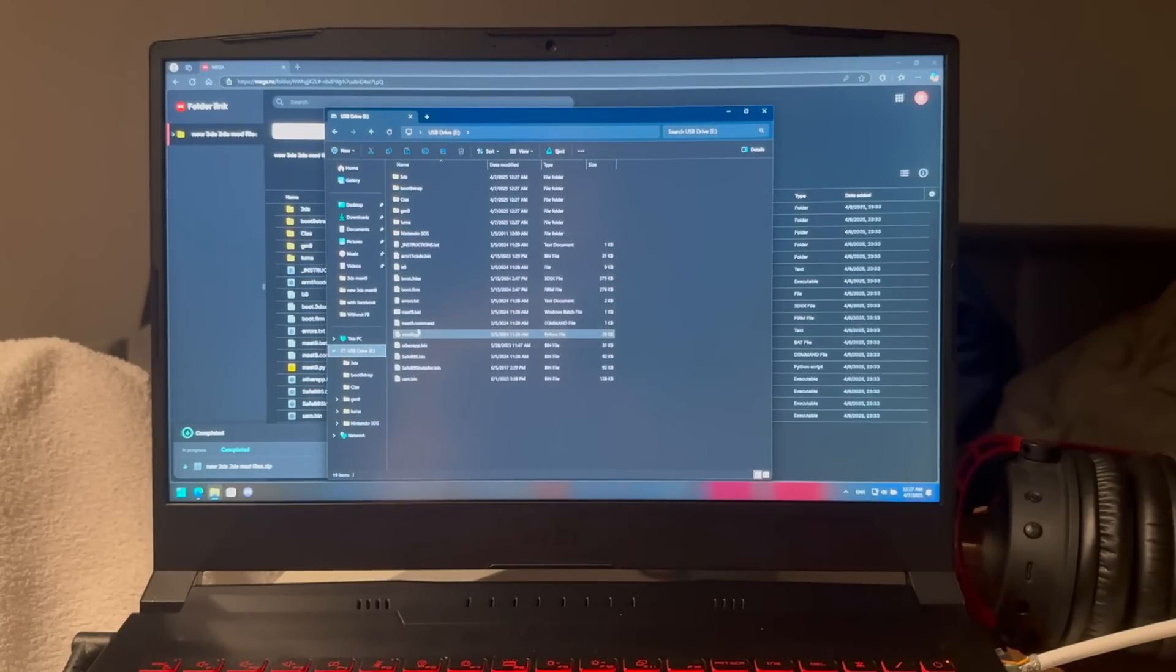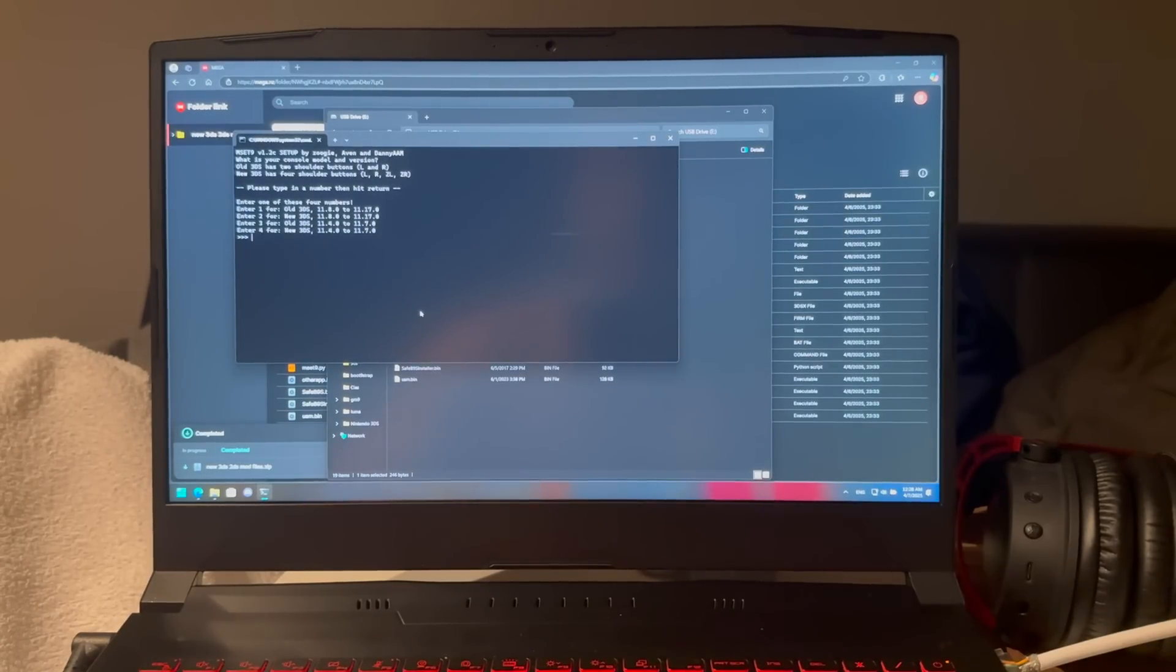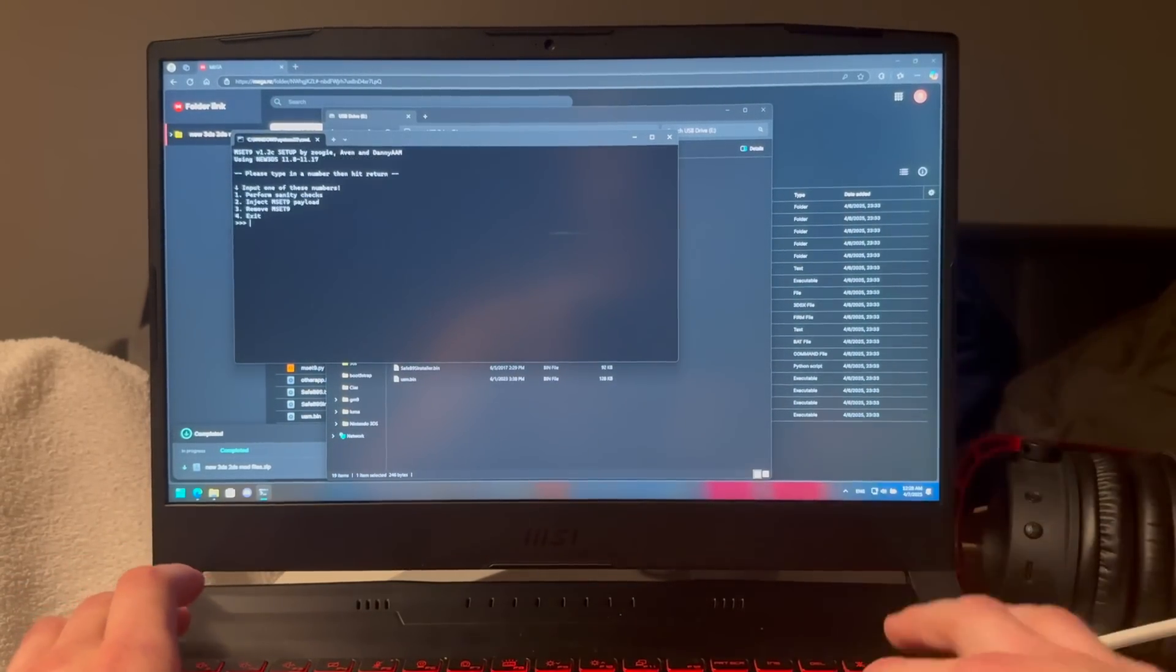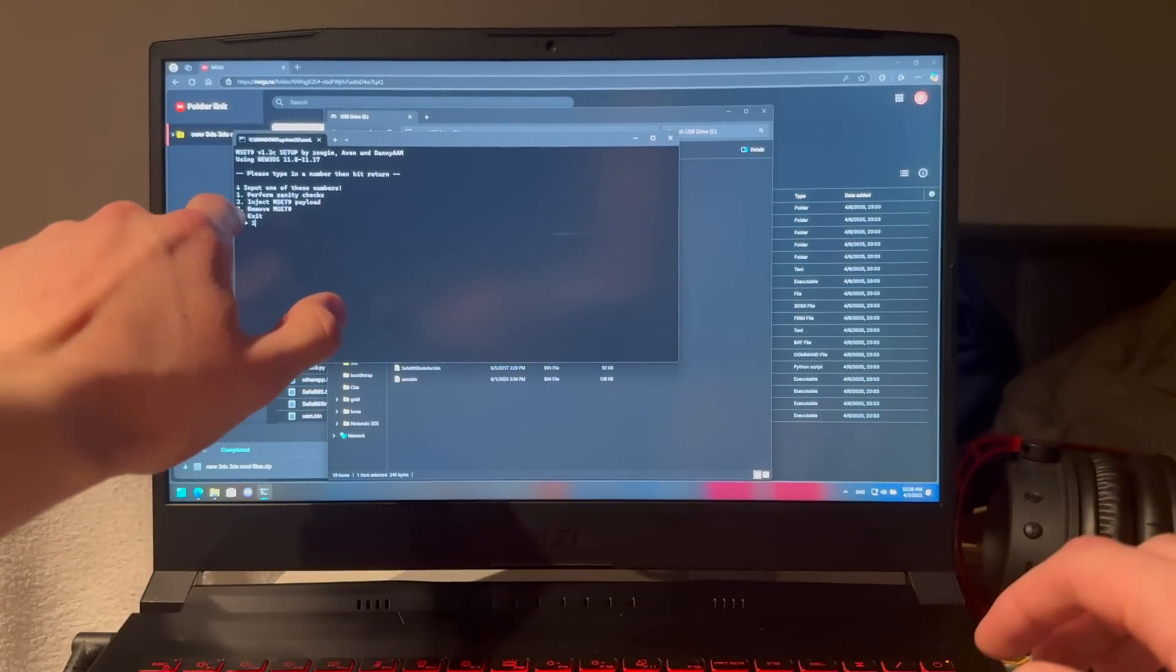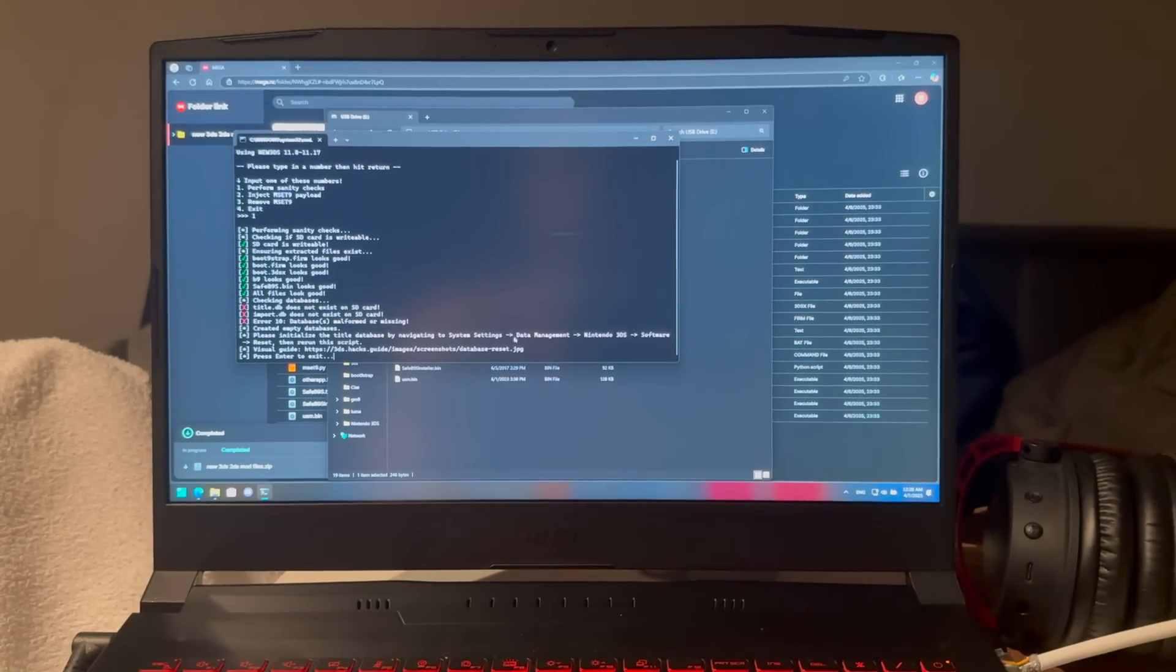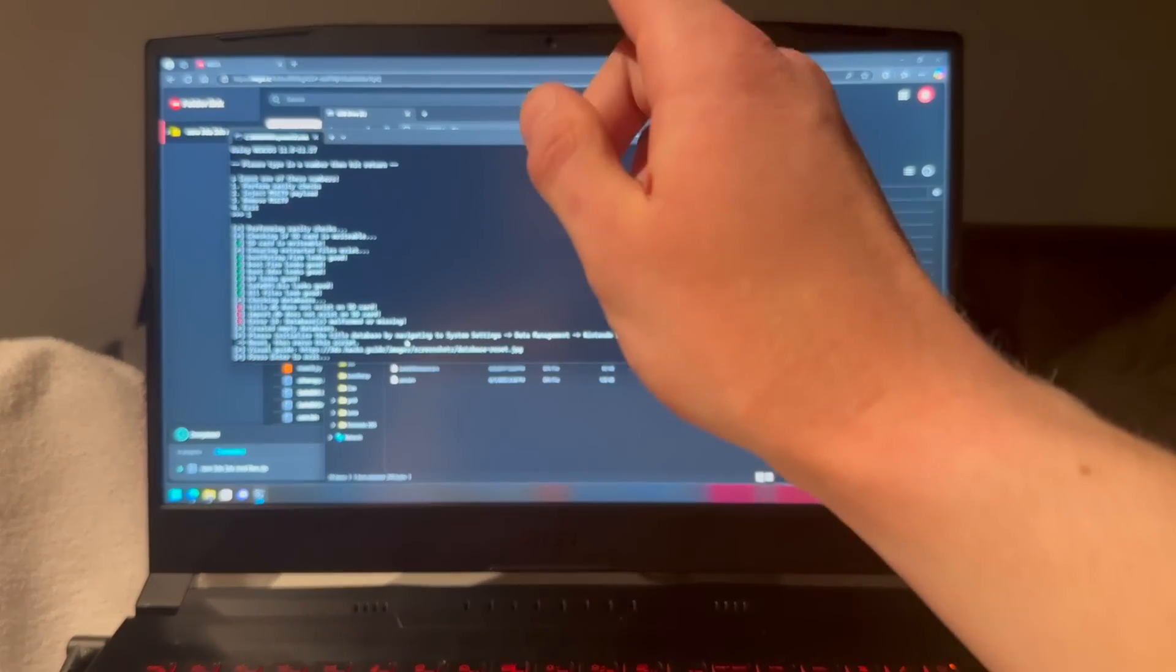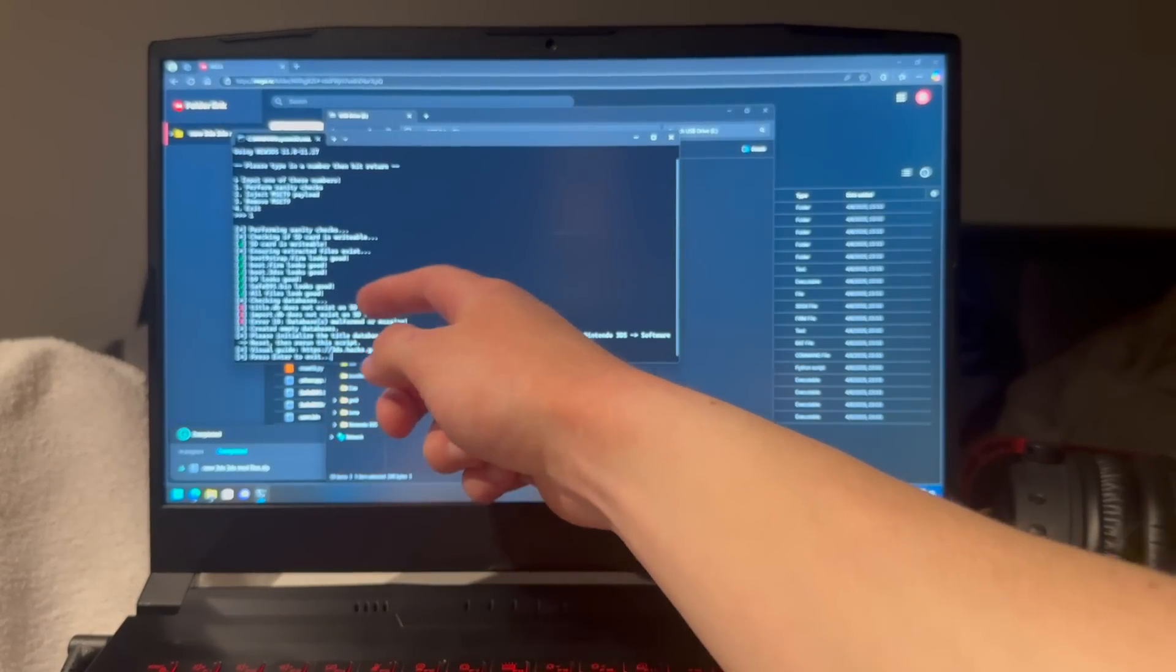Go into the SD card and press on mset9.bat. Press 2 because we have the new models, and perform sanity check on 1, then enter. As you can see, I got an error which I will solve right now. If you did not get an error, you can skip everything I do until I get a successful reading.